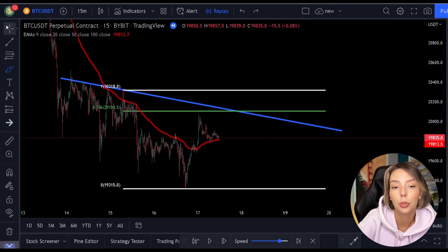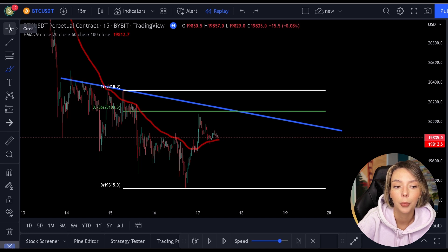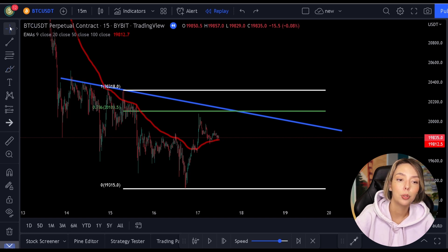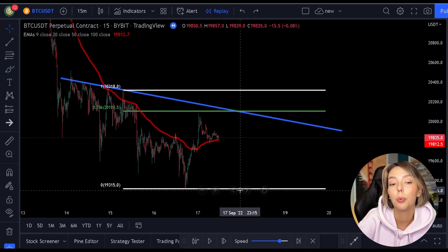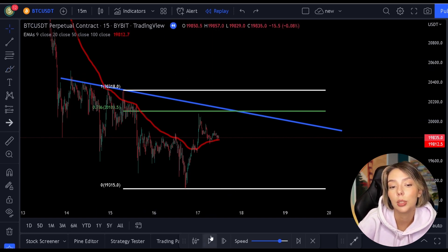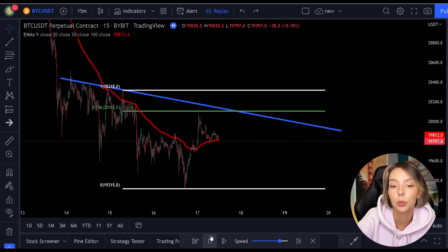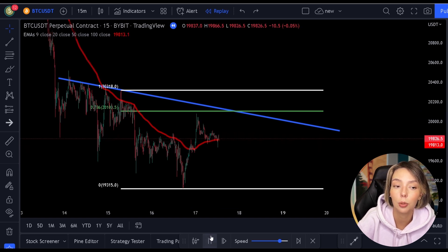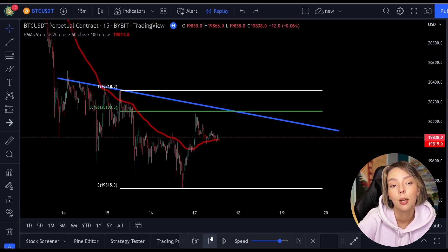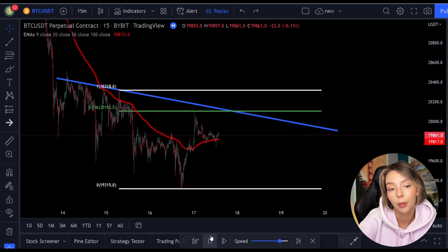But now we are going to talk about adding price action. We are going to look for real price action support or resistance levels which will end up exactly at the 0.786 level.